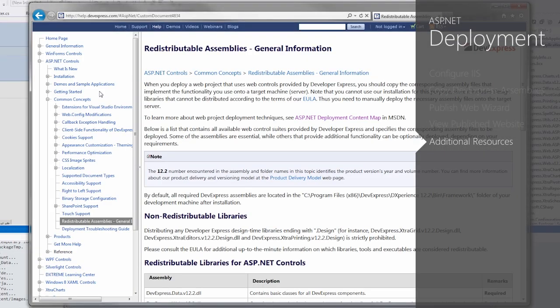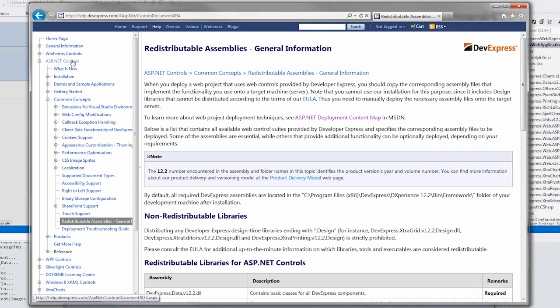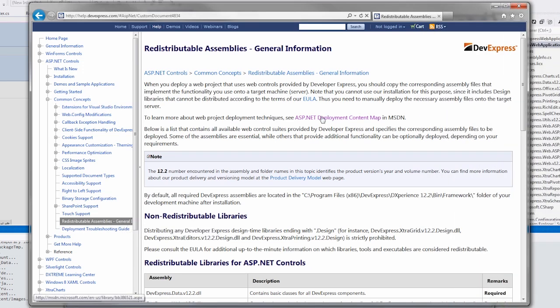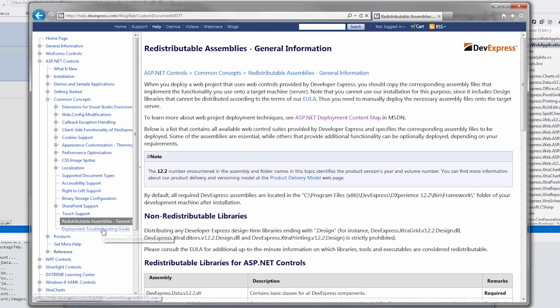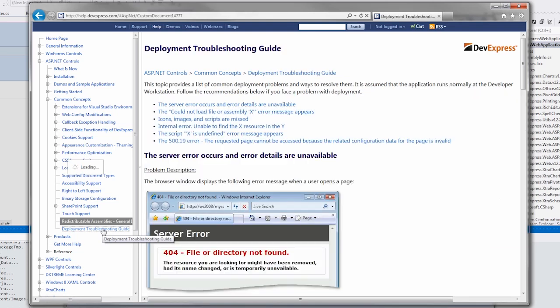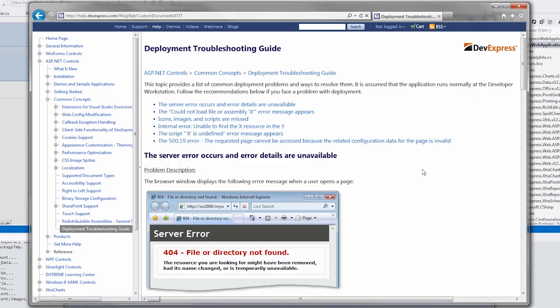You can learn more about website deployment from our documentation. The redistributable assemblies general information topic contains a lot of great information about deployment. It also contains a link to the MSDN deployment topic, which discusses other deployment options. Plus, common deployment issues are listed in the deployment troubleshooting guide and can help you quickly troubleshoot.